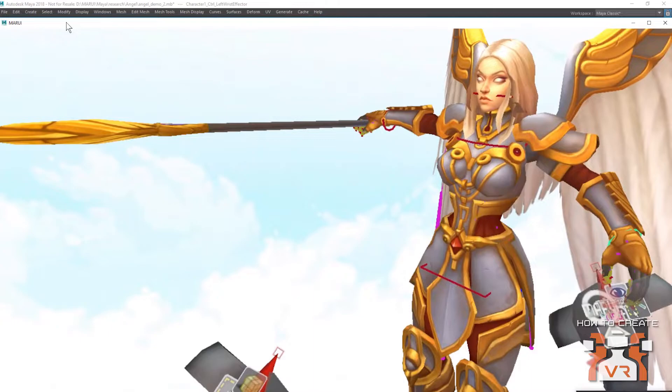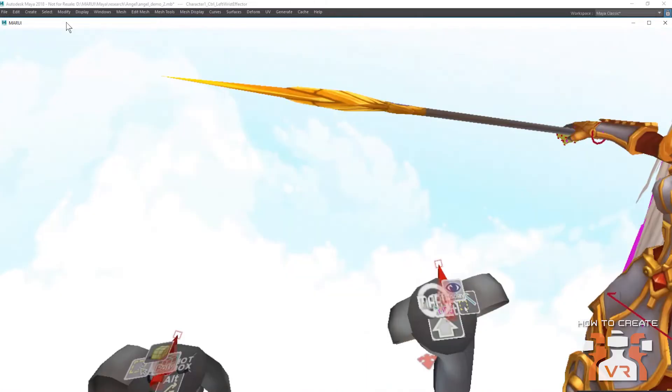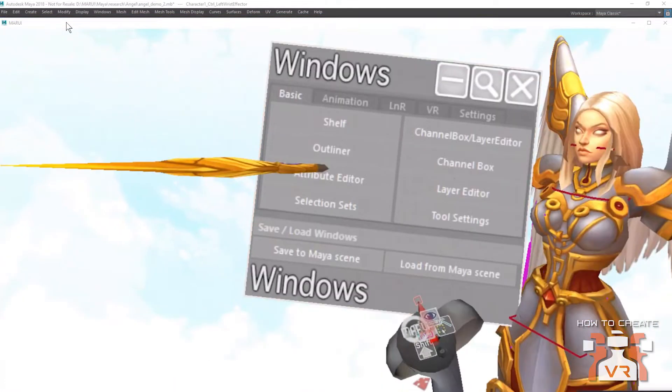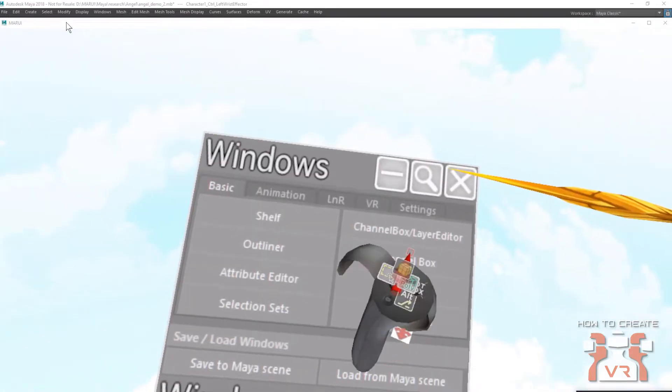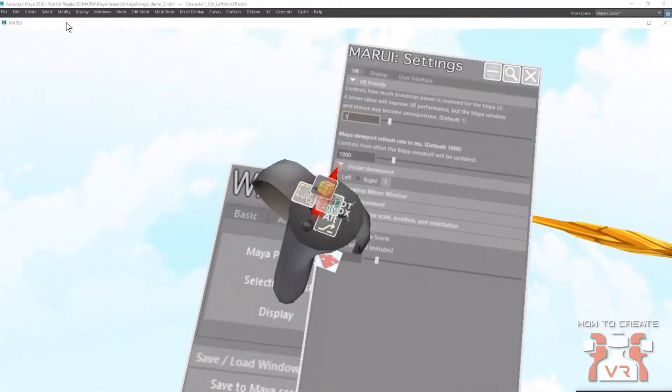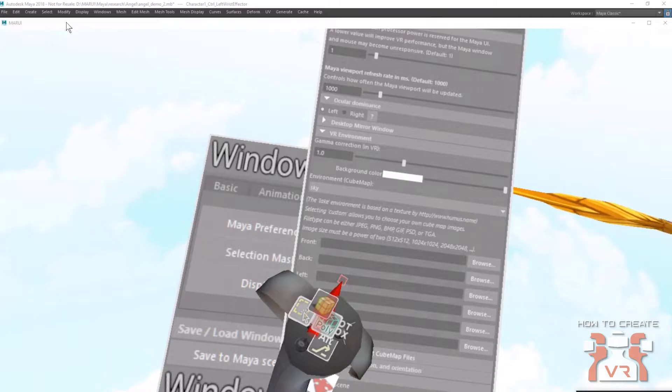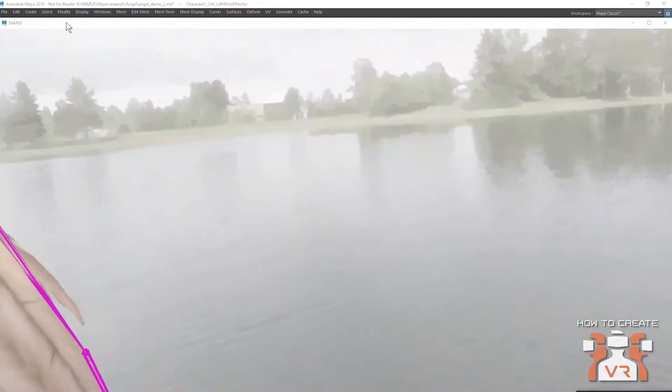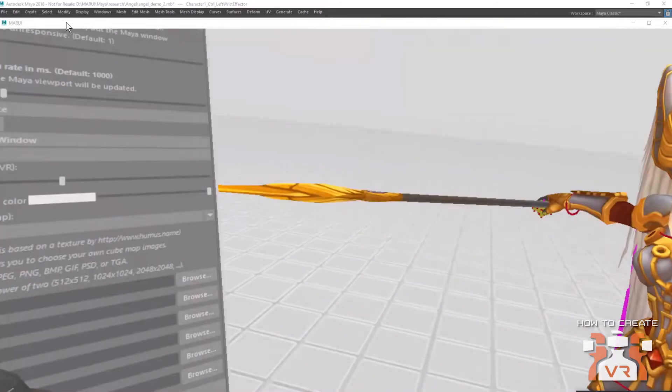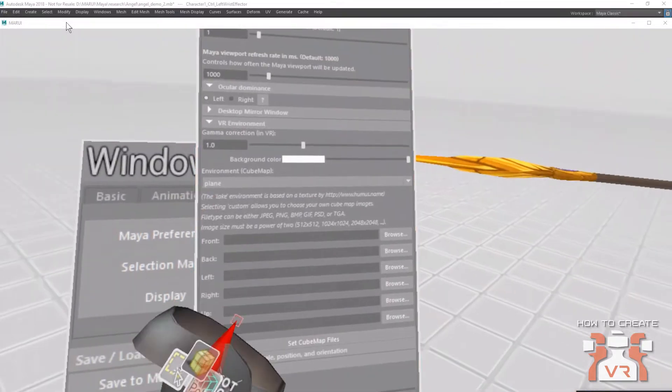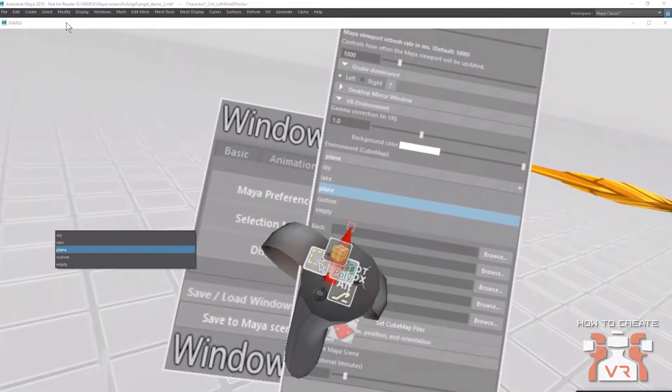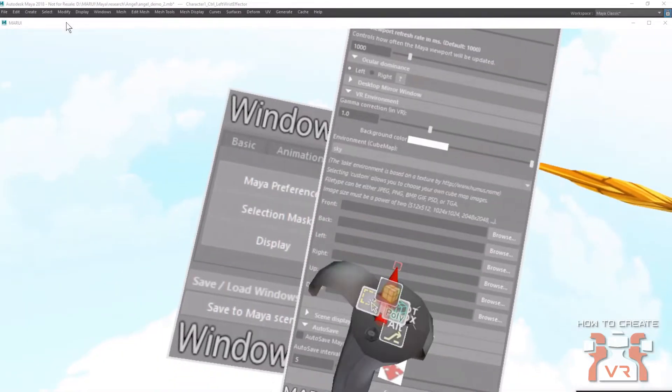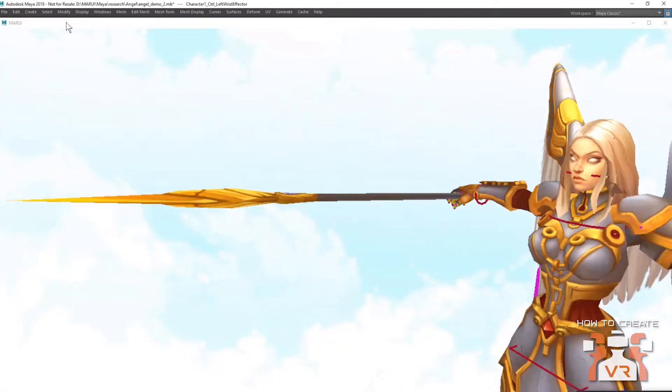You can choose between different environments that are default included in Marui. They are all in the settings in the VR environment section. So if you don't like the clouds, there's also a lake. Or you could just have an empty environment. Can it take the environment that's already in your Maya project if you have one already set up in there? Exactly. You can choose your own custom environment, which is basically any cube map that you like. So you can choose whatever textures you have and just load those into Marui if you have your own environment set up. Very cool.